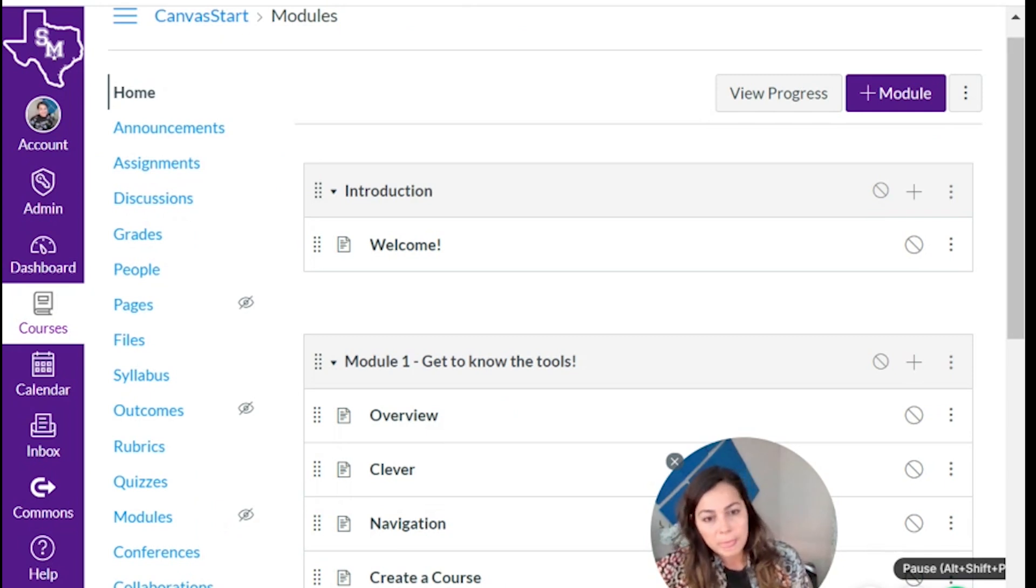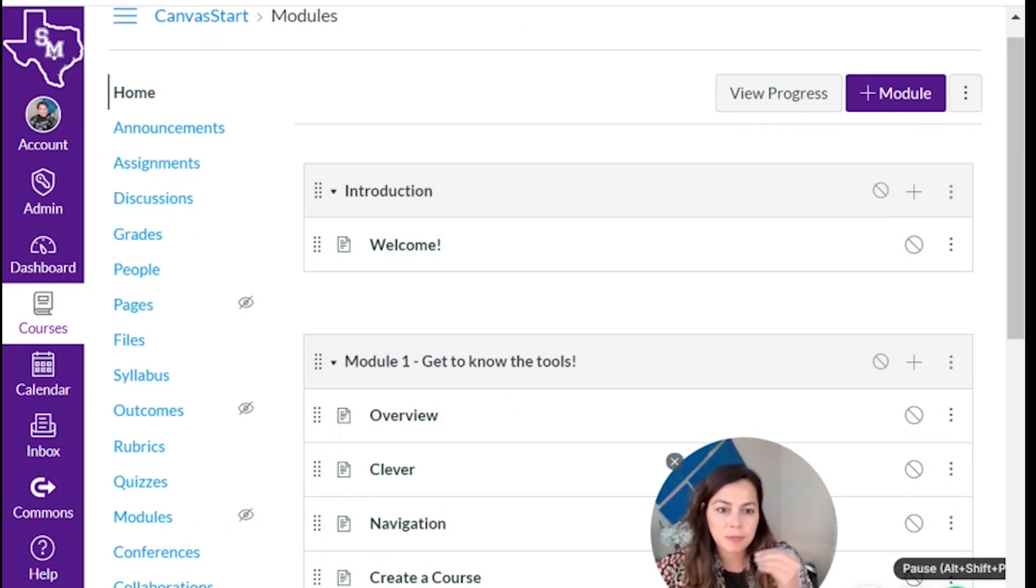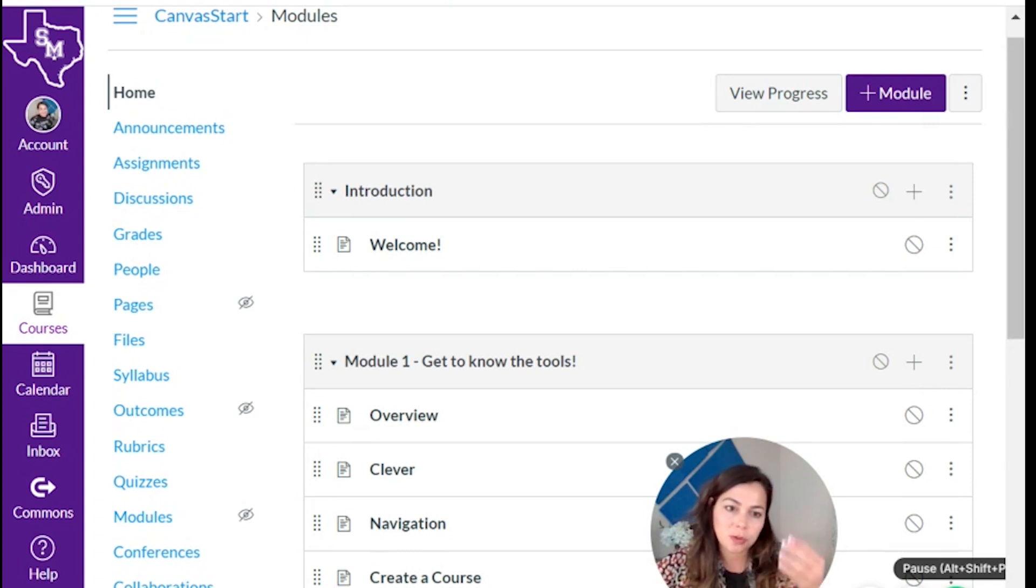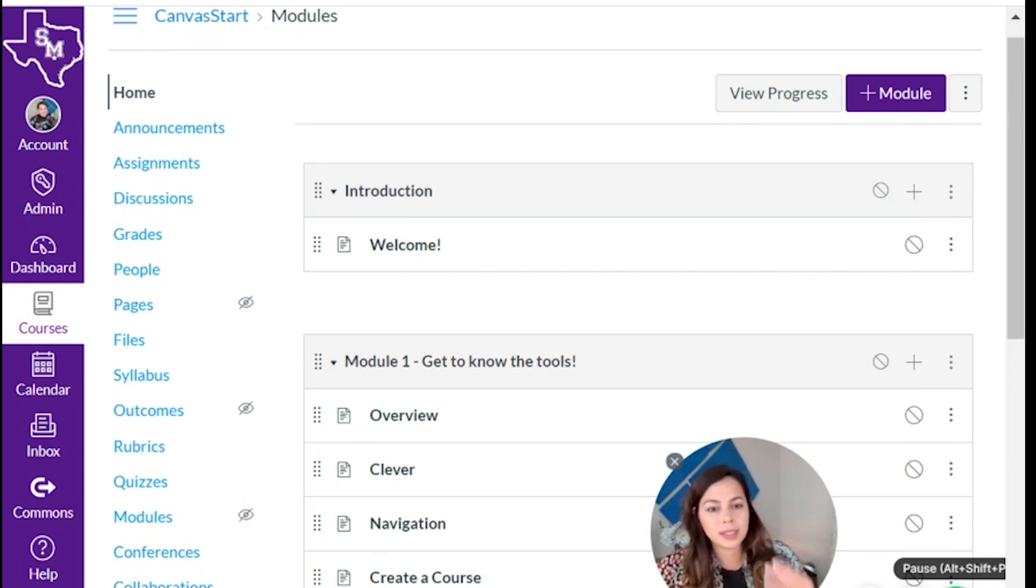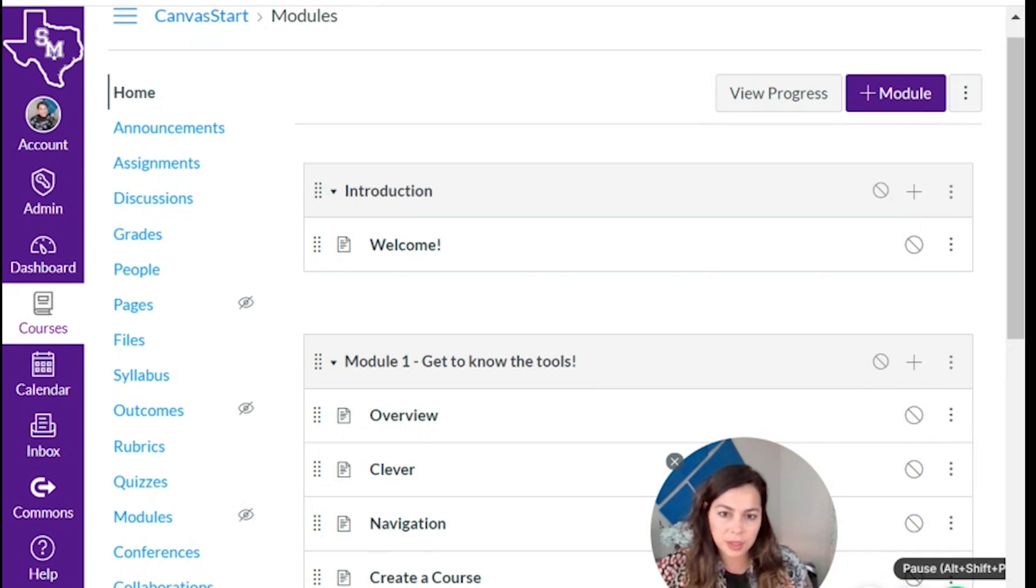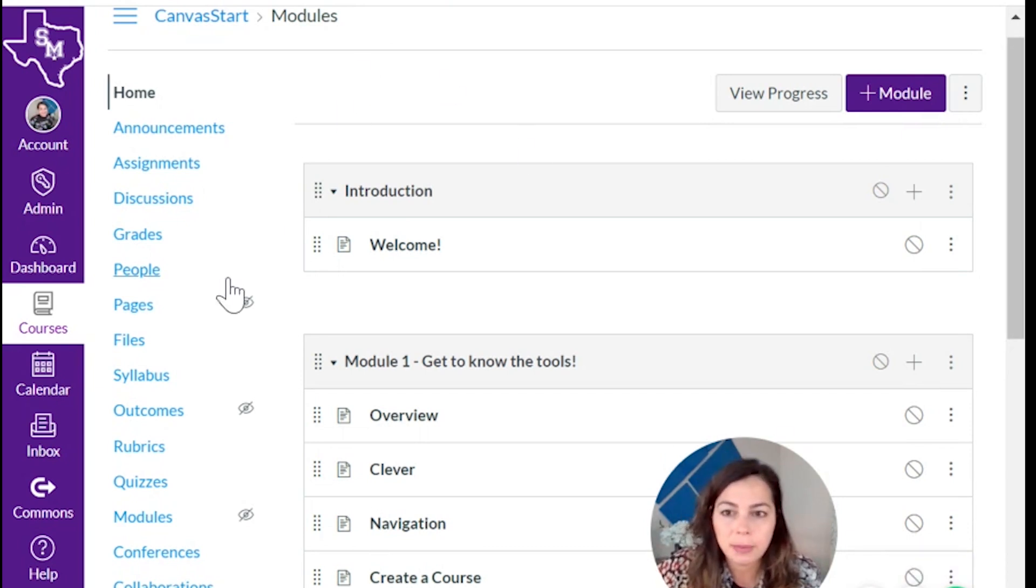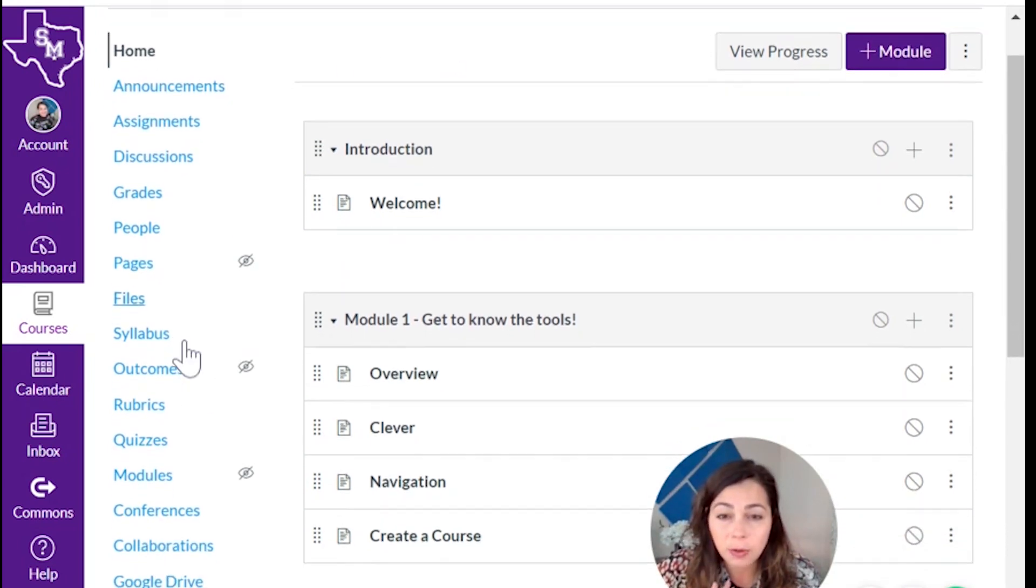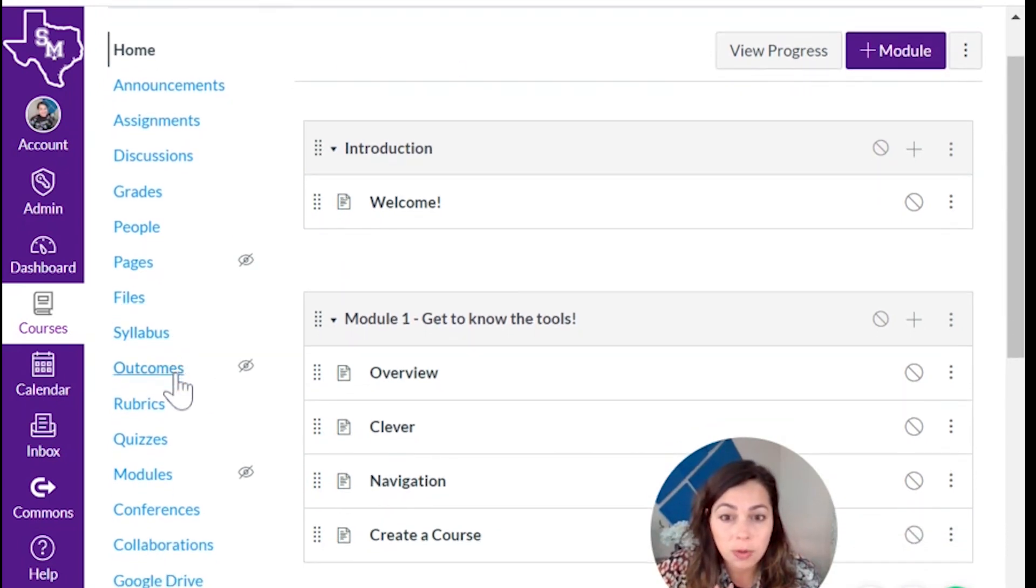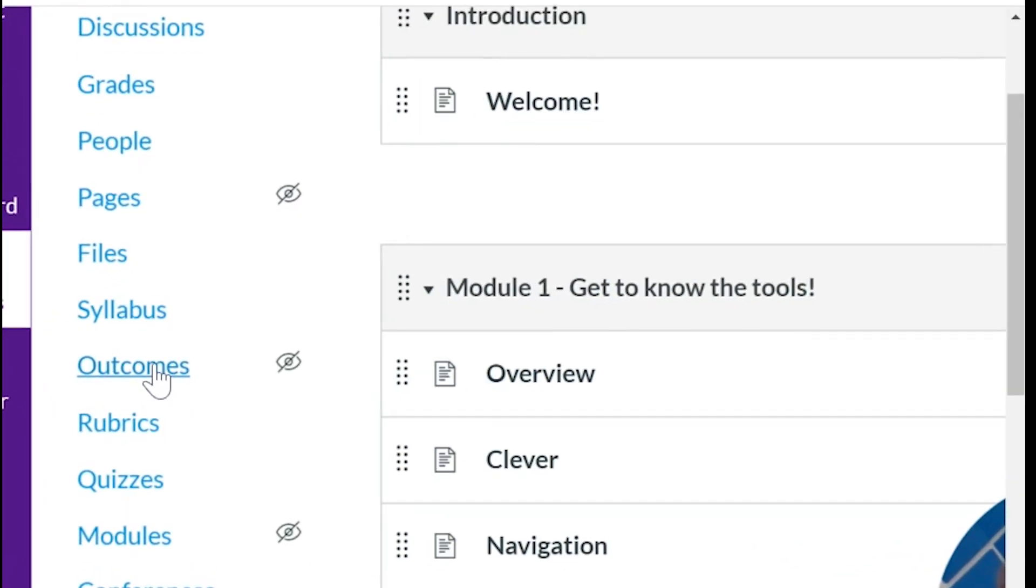Okay, so I've created the quiz and now I want to attach my outcomes, my TEKS to each item within my quiz so that when it's time to run a report, I can see what students need help on. I'm back in my course and in my course navigation. I'm going to go down to outcomes right there. Click on outcomes.